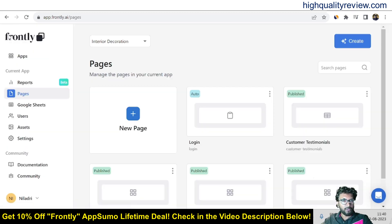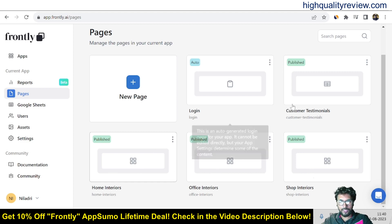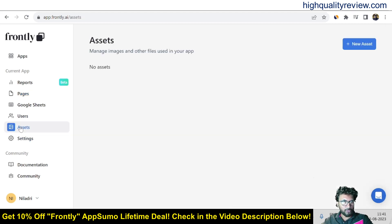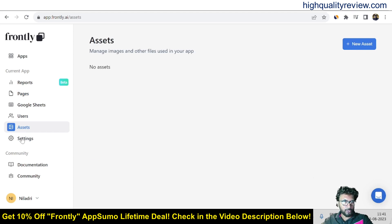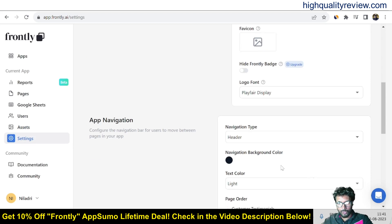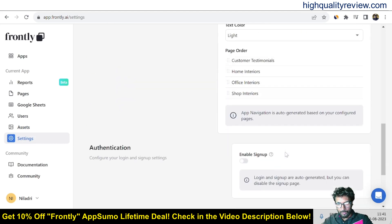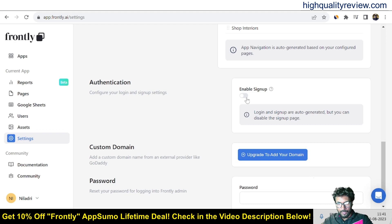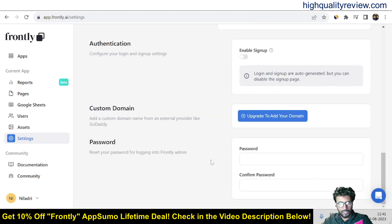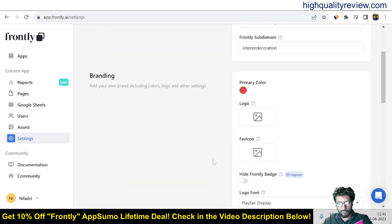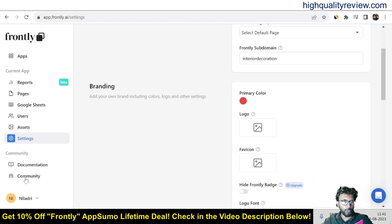Come again to the dashboard. So you can edit all the spreadsheet from here like shop interior, office interior, home interior, customer testimonials. You can edit everything and that will be reflected inside your app. And also the asset section is there so you can add asset here. Right now I have not added any asset here. And also some important settings are there. You can enable the sign up section from here and also you can change the password from here.